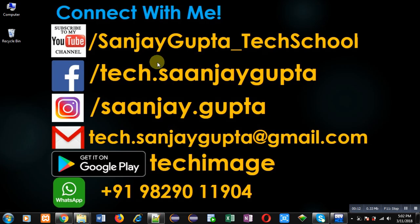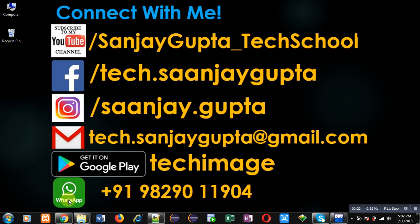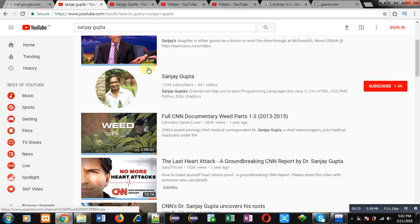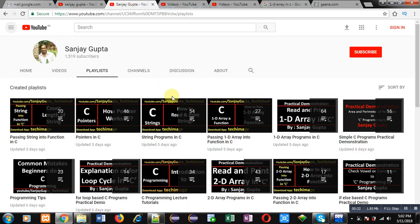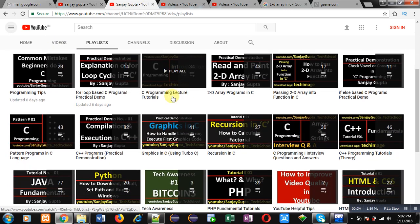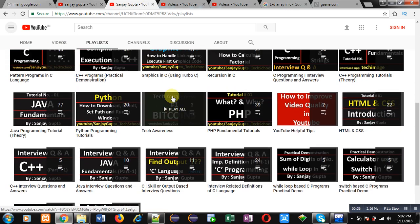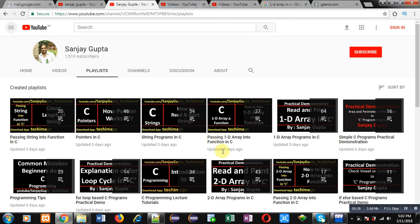Before starting, you can note my information. You can connect with me by following these details which are available in front of you, which contains the URL for my YouTube channel and the name of my Android app, TechImage. You can also search my YouTube channel by typing my name in the YouTube search bar — Sanjay Gupta — and subscribe by clicking on the red button.